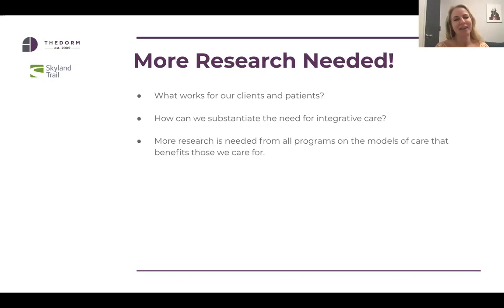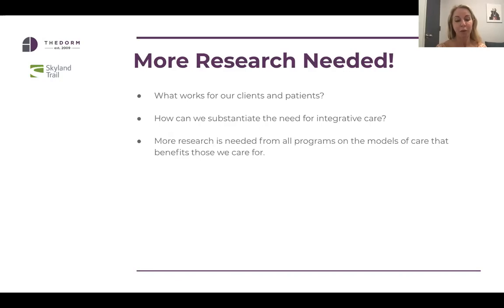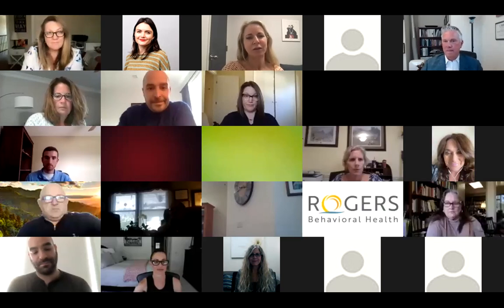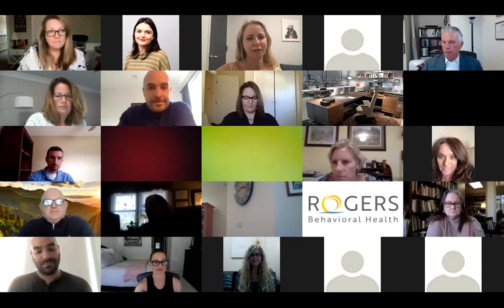More research is needed — I would be curious to see results across different levels of care, whether residential, wilderness programming, or outpatient. We need to come together as treatment providers and advocate on behalf of our clients so that the powers that be begin to reimburse for these practices at higher rates. I want to make sure we have time for discussion and questions.